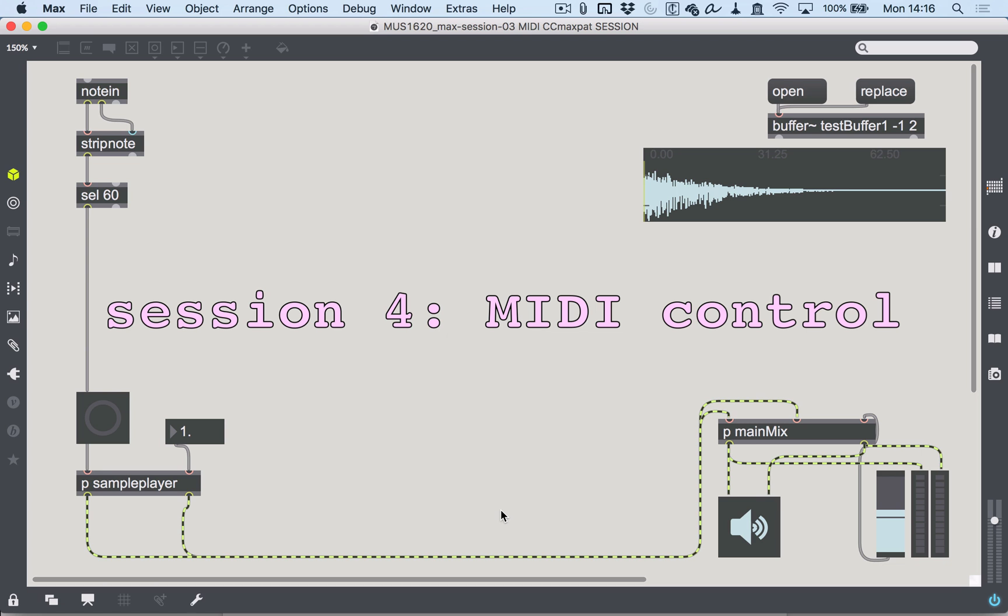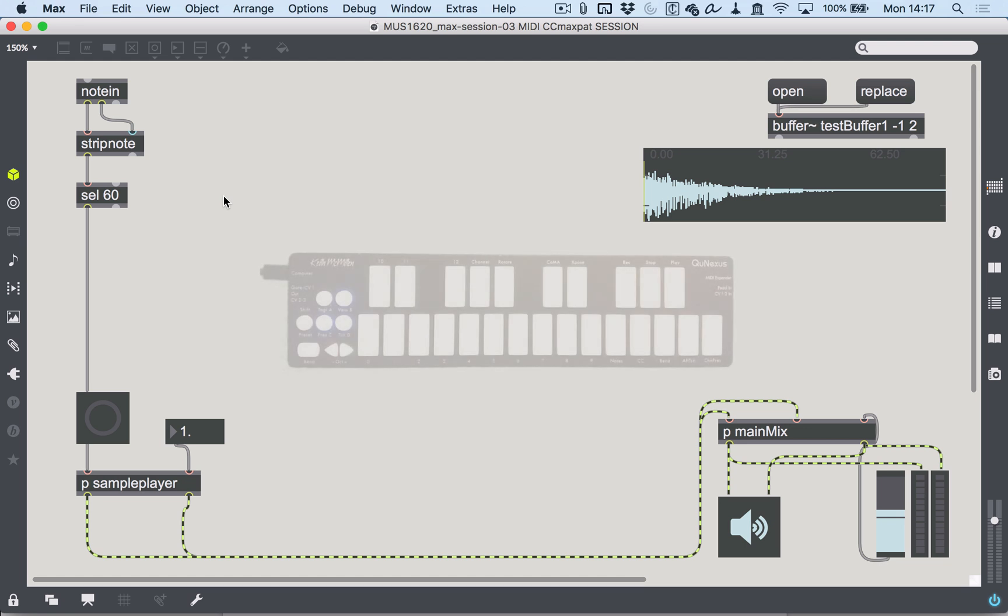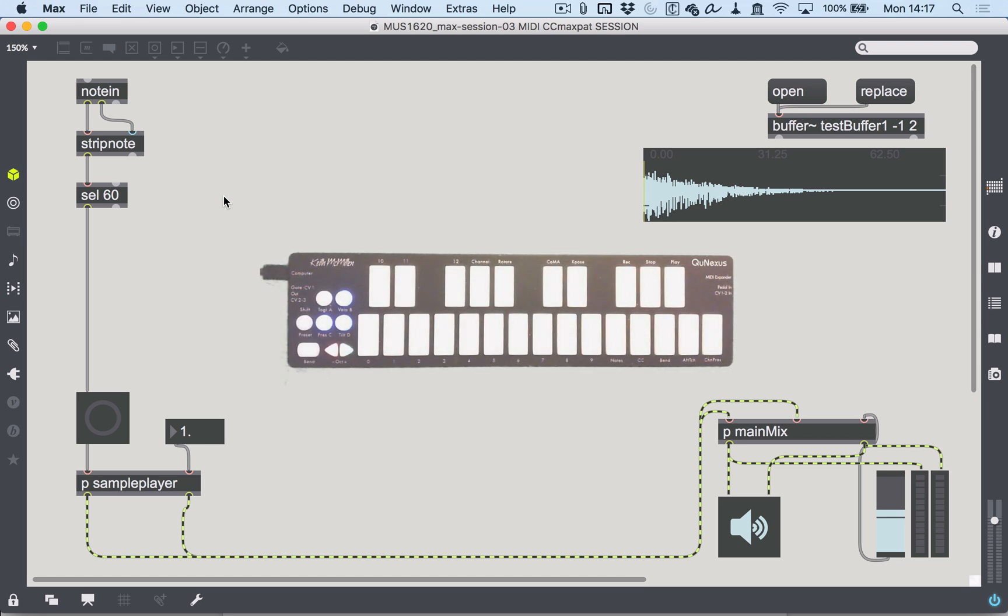Okay, in the last video we had something a bit like this. I've moved some things around to clean it up, but we had a system with a sample player here. I've loaded a little sample of a closed hi-hat, and it's playing back whenever triggered by a MIDI note on a MIDI keyboard.